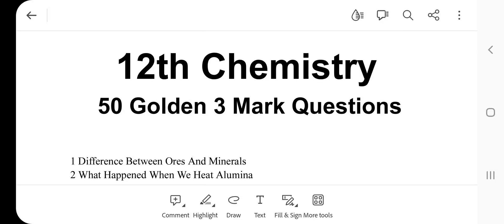Welcome to TNTTX YouTube channel. This video is called 12th Chemistry Public Exam Important 3 Mark Questions — 50 Gold 3 Mark Questions.